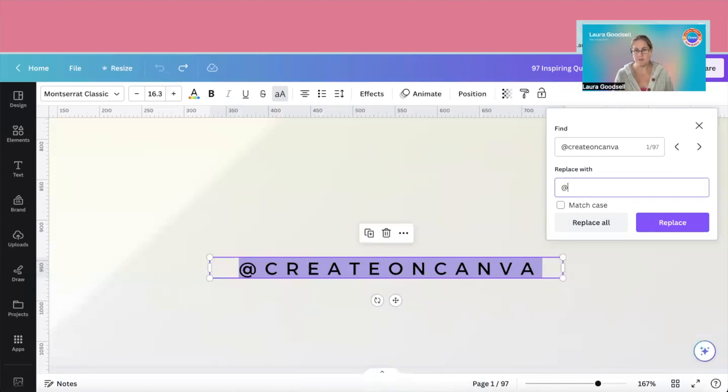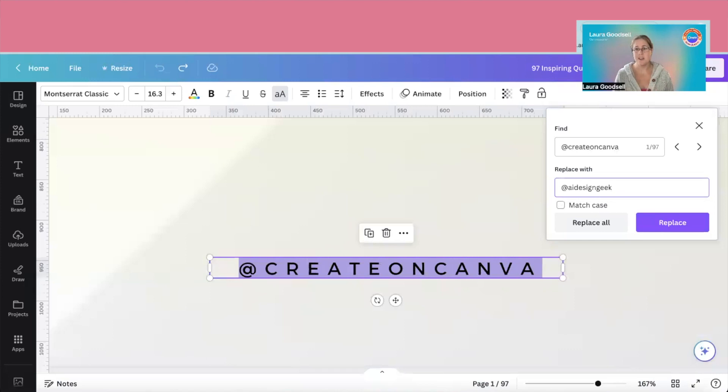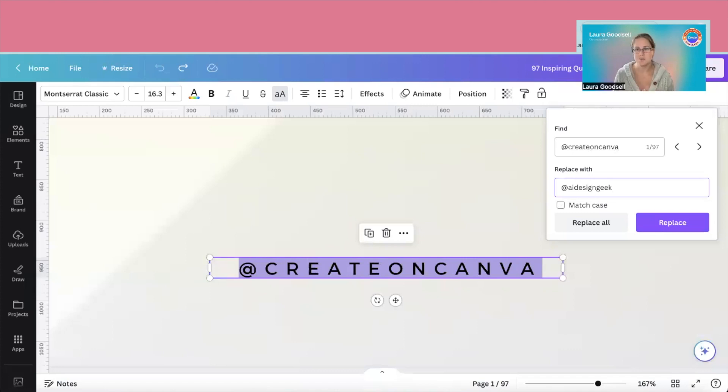And I've changed to AI design geek, because that is me—AI and design. I'm a total geek when it comes to stuff like this and tech, and I thought I wanted it to really represent what I do more. So I've changed it.